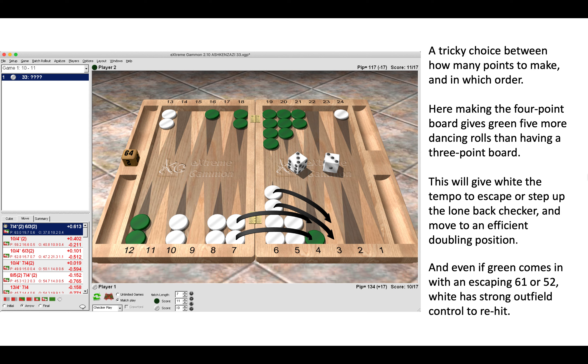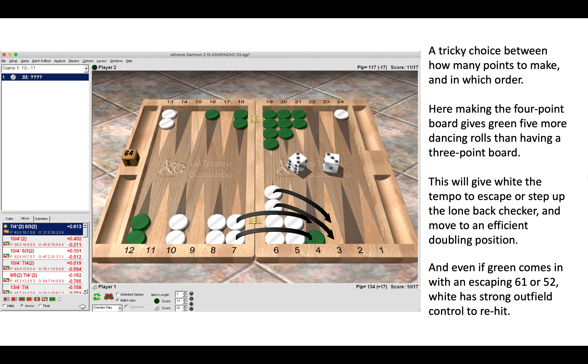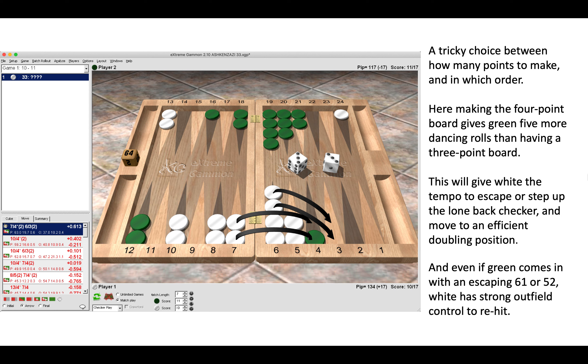Making the four-point board gives Green five more dancing rolls than having a three-point board, which is significant because that gives White tempo to escape or step up the lone back checker and then move to an efficient doubling position. Even if Green comes in with an escaping 6-1 or 5-2, White does have strong outfield control to re-hit. Simply here, you make the four-point board to gain more dancing numbers, which gives you tempo to escape the back checker.